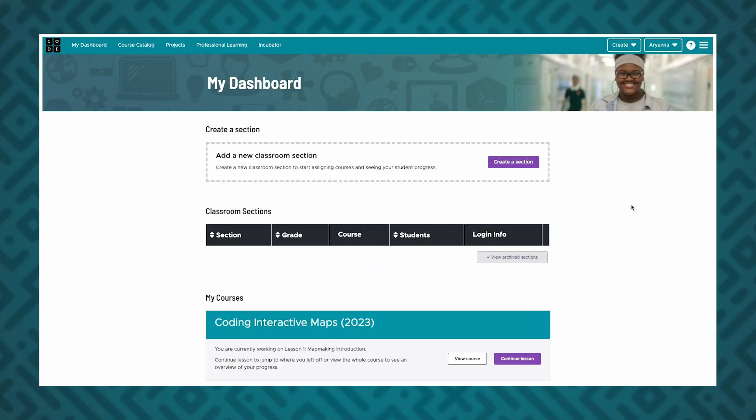We recommend creating a separate section for each classroom or period you teach. First, log in to your Code.org account. You'll end up on your homepage called My Dashboard. Start by clicking on the Create a Section button.